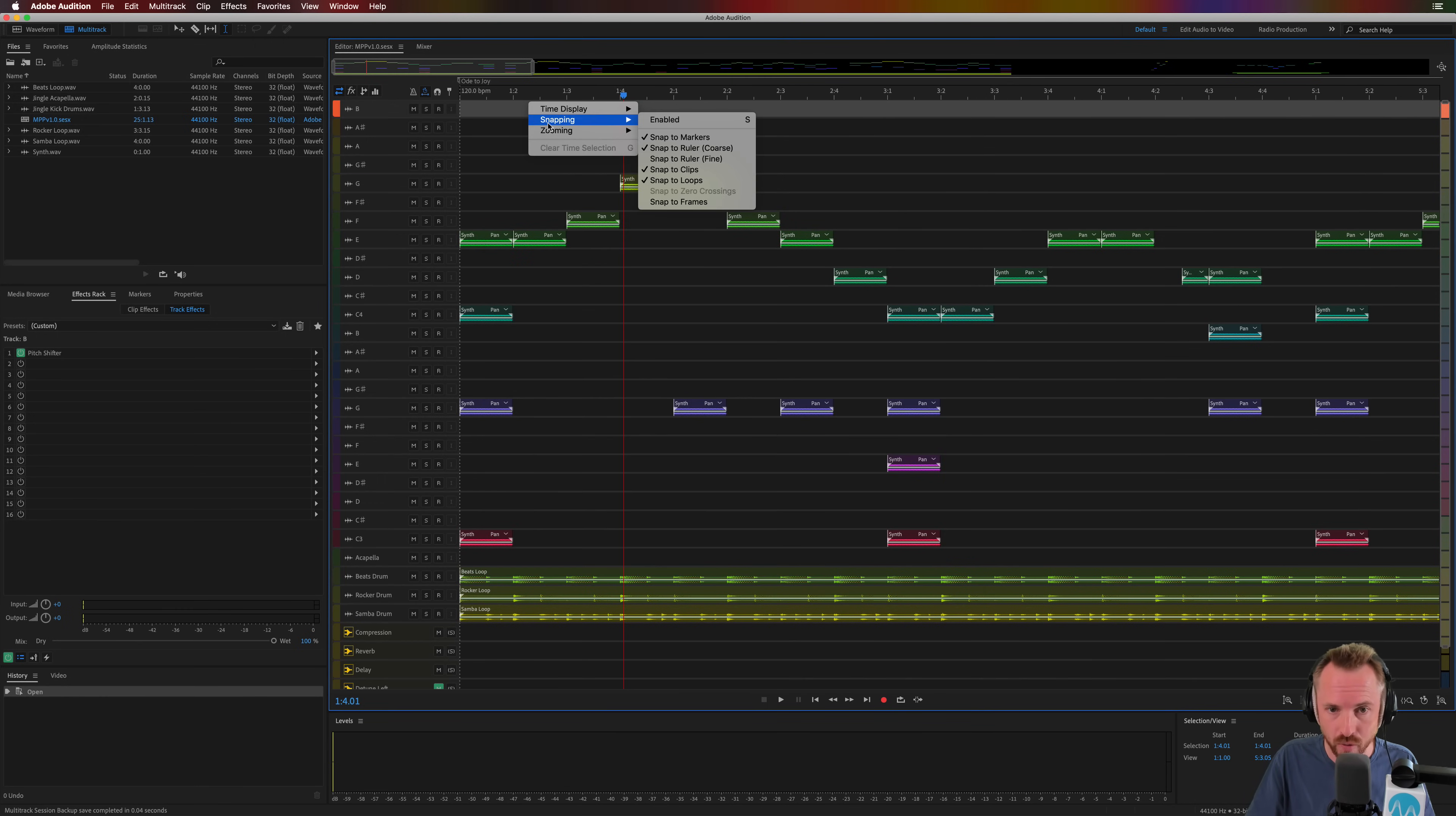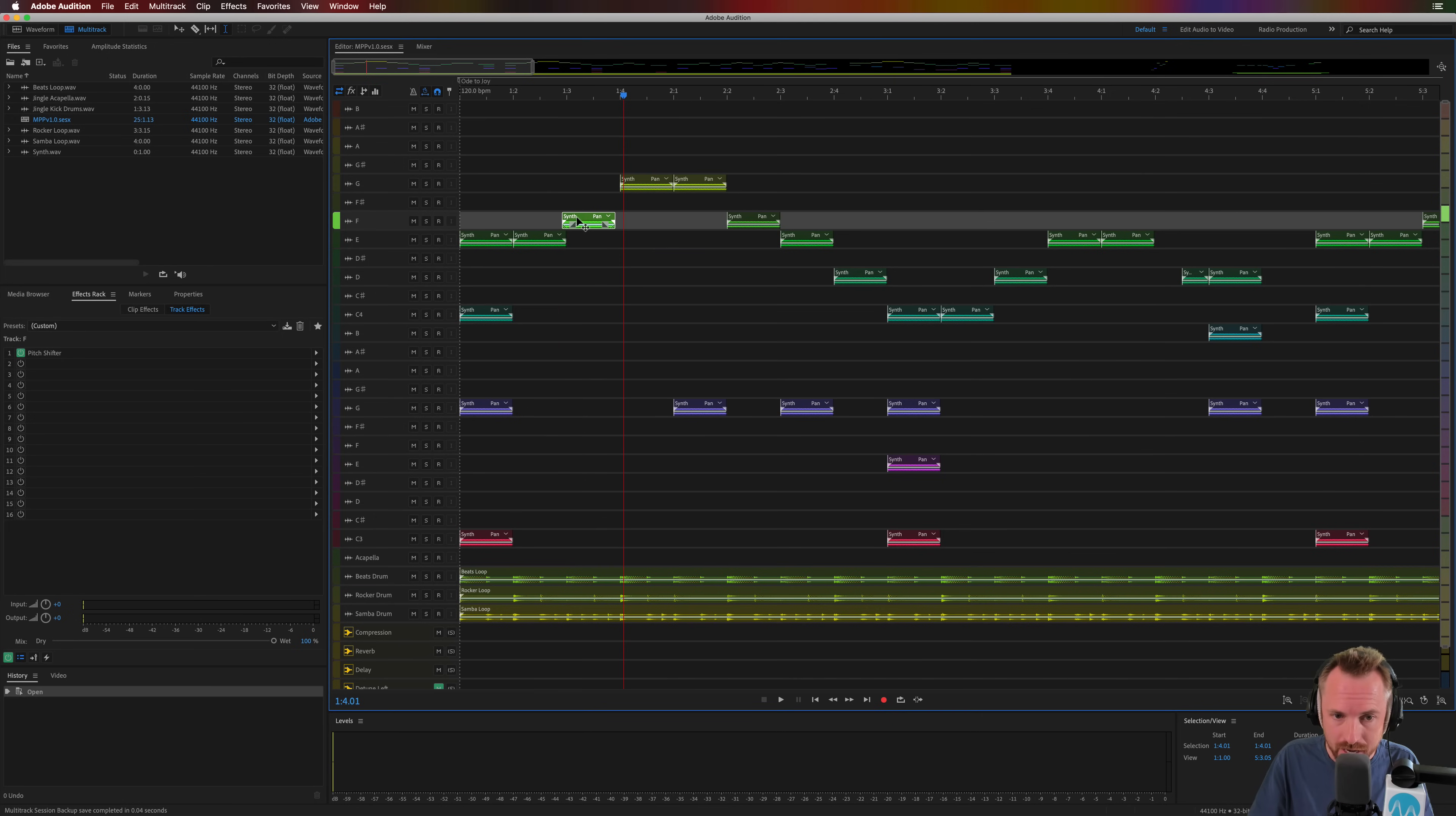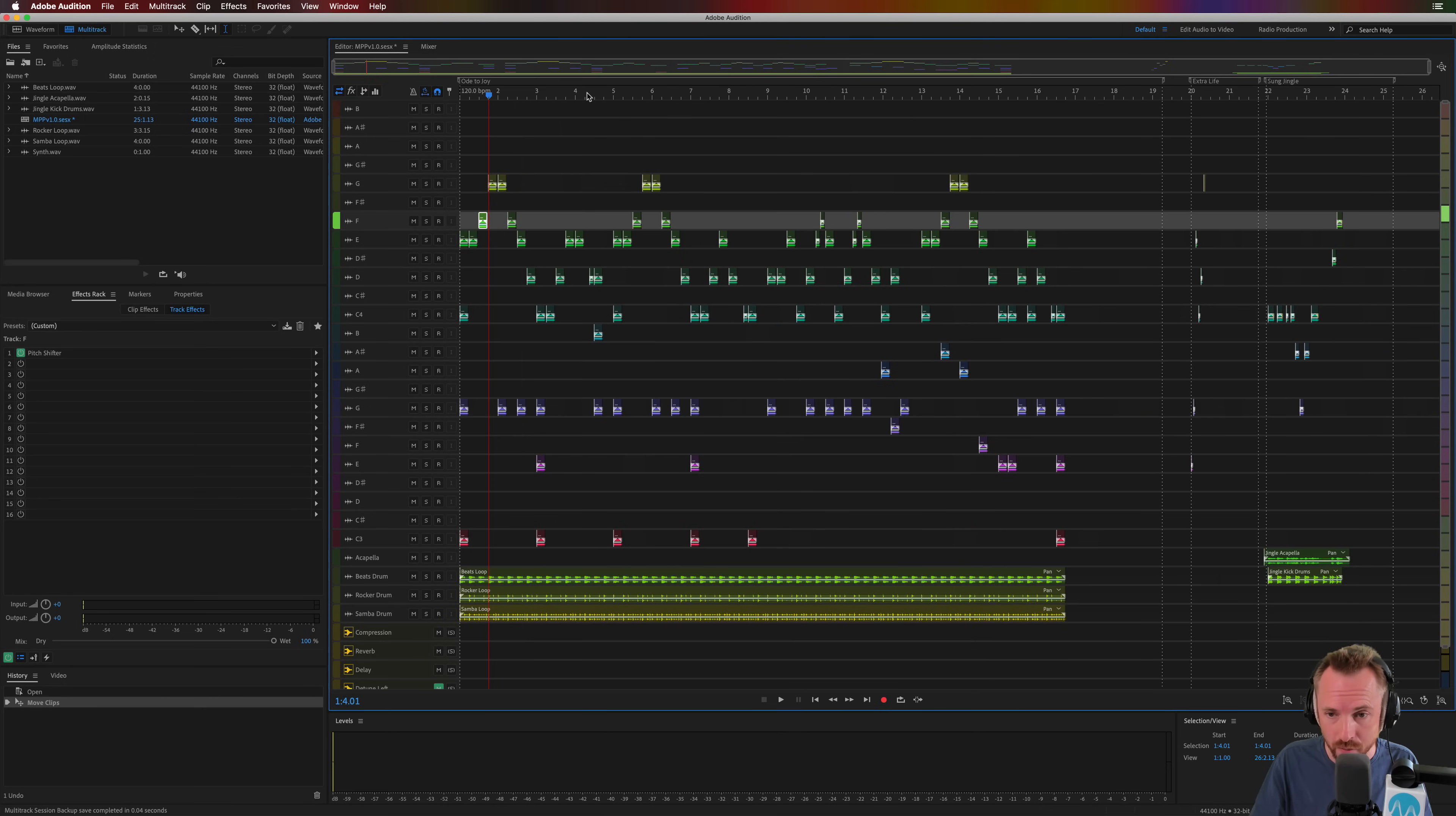Another cool thing you can do with snapping is you can enable it either by right clicking and enabling here, or you can just click the magnet icon over here. This means when I move anything around, it will actually snap to the beats up there at the top, so kind of like a grid. So if you're working with music, this is perfect.